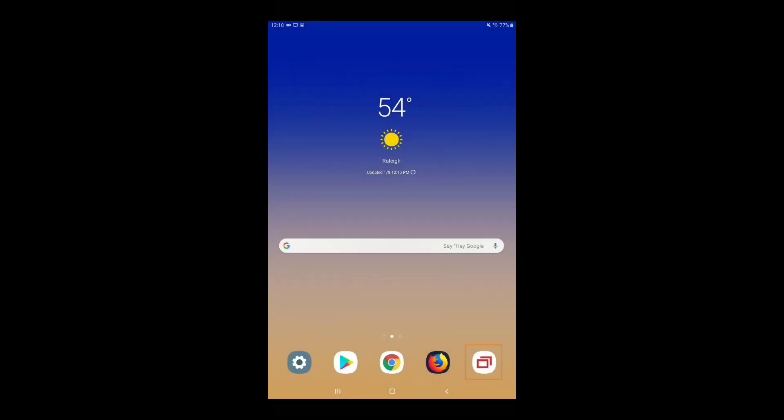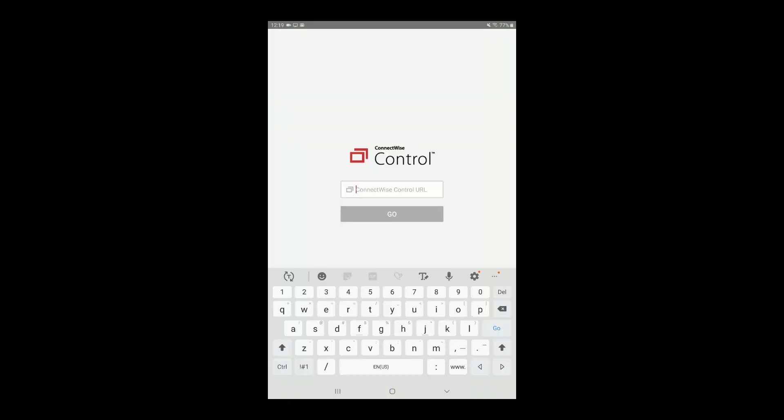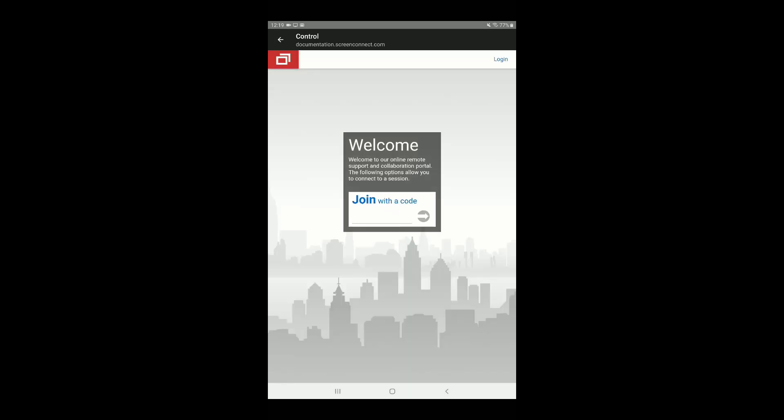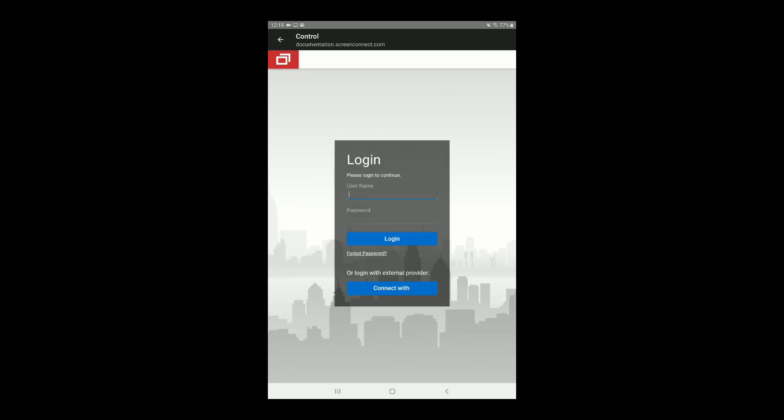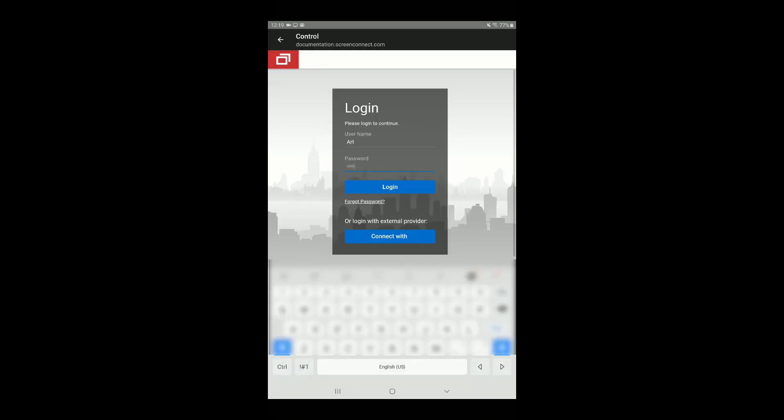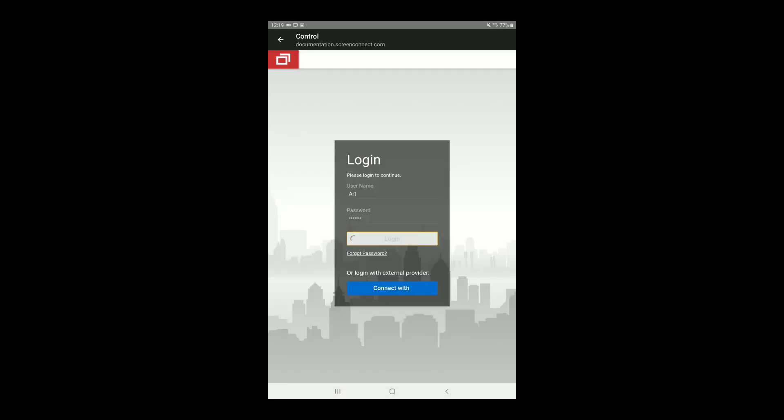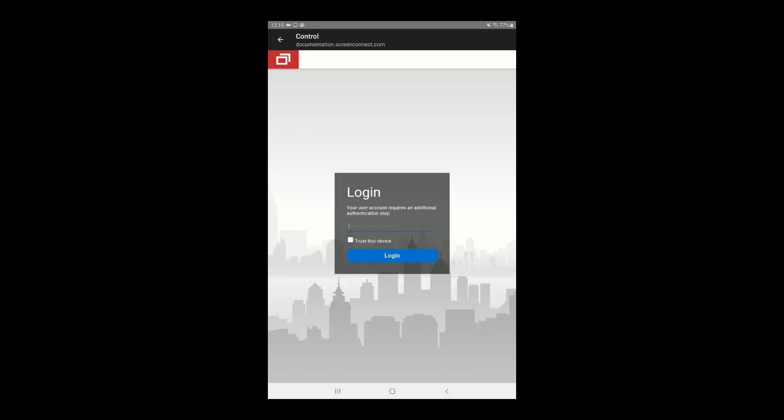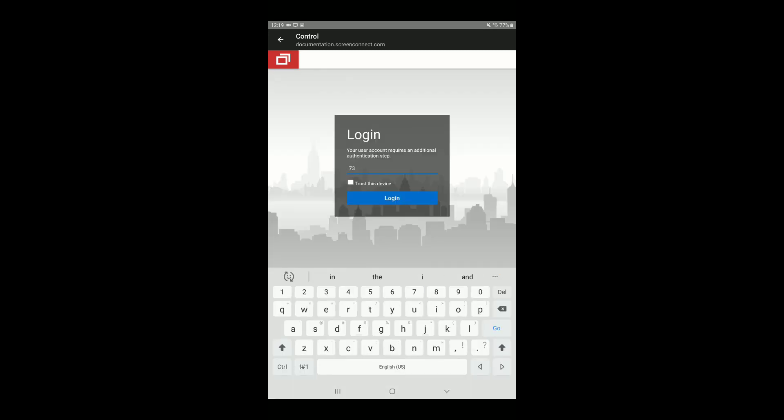First, launch the Control app from your mobile device. Enter your ConnectWise Control URL and tap Go. In the upper right-hand corner, tap the Login link. Enter your credentials and tap Login. If you have two-factor authentication enabled, enter your one-time password.